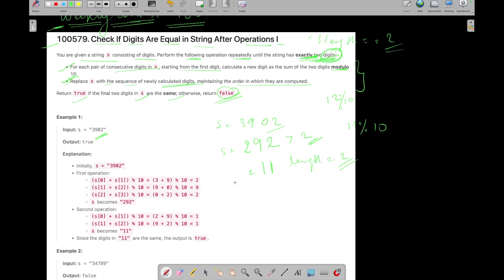But what we need to return? We need to return true if the final two digits in S are same, otherwise we need to return false. So 1 is equal to 1. So we will return true in this case, right? As you can see the answer is true.